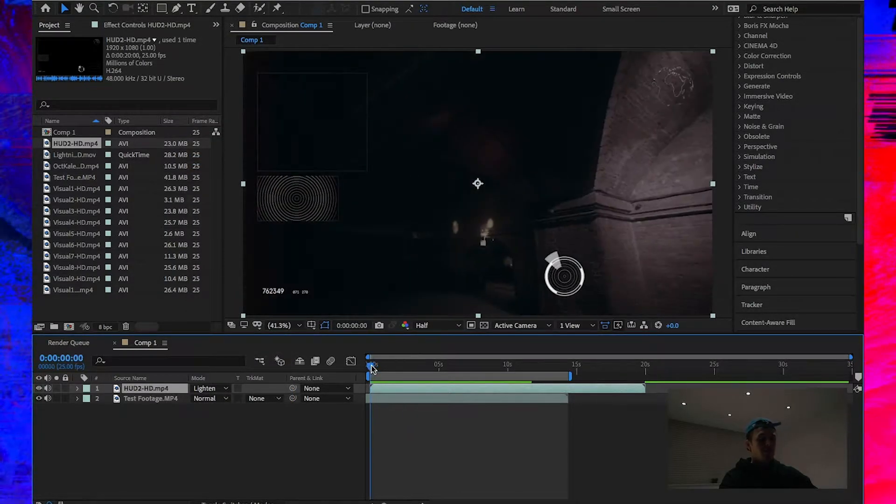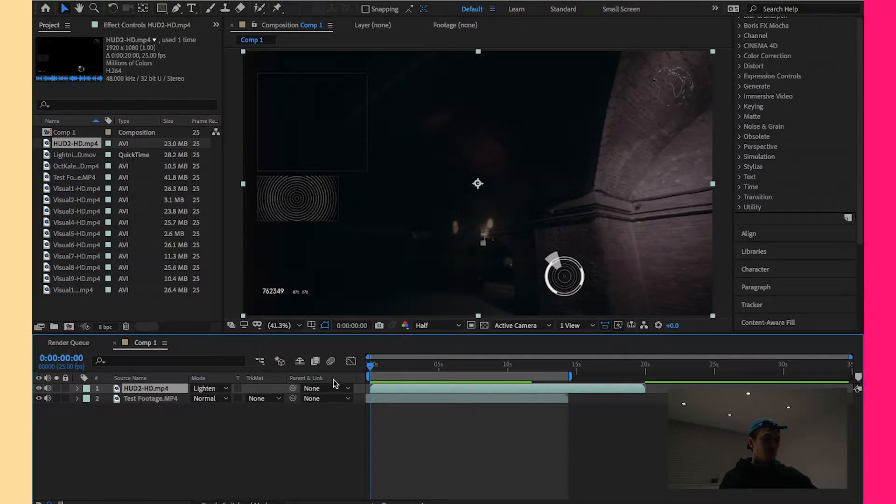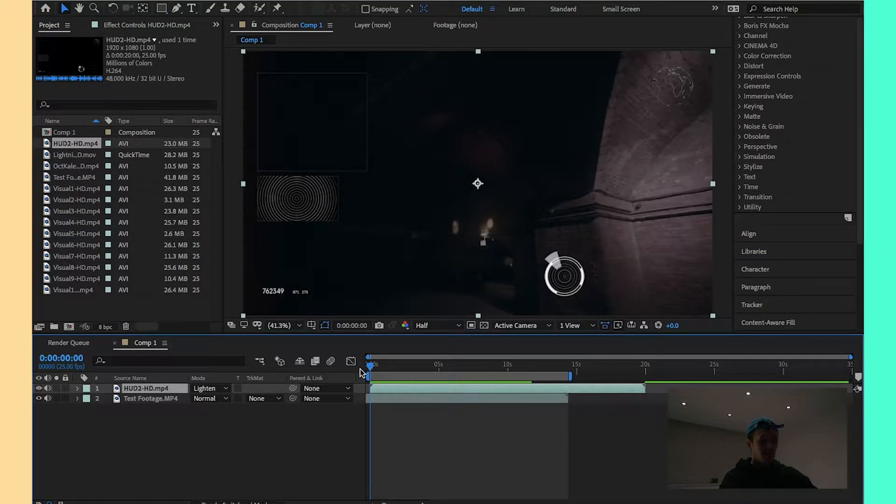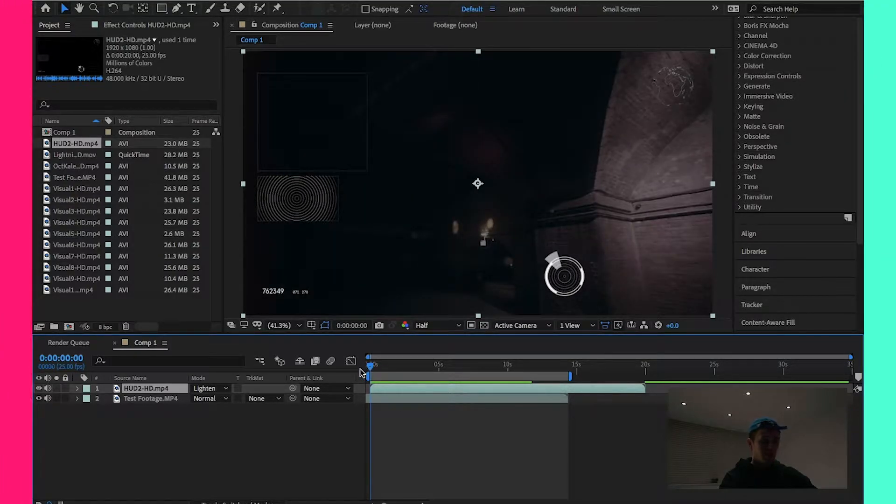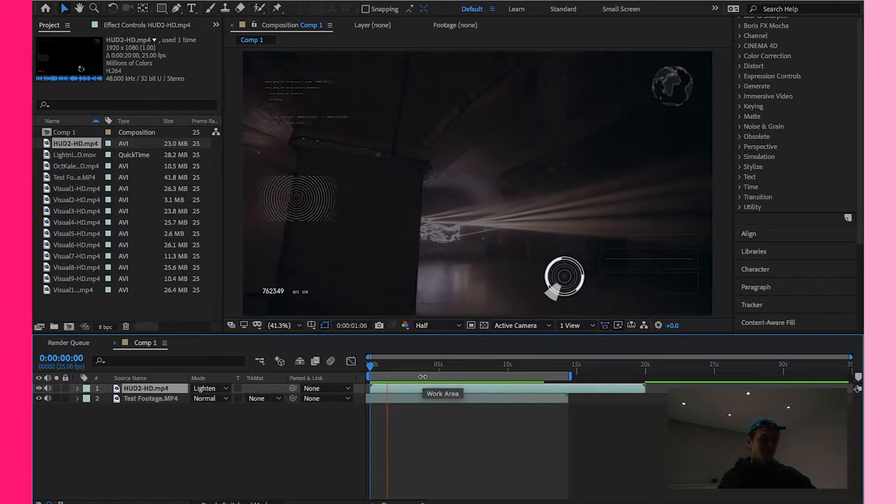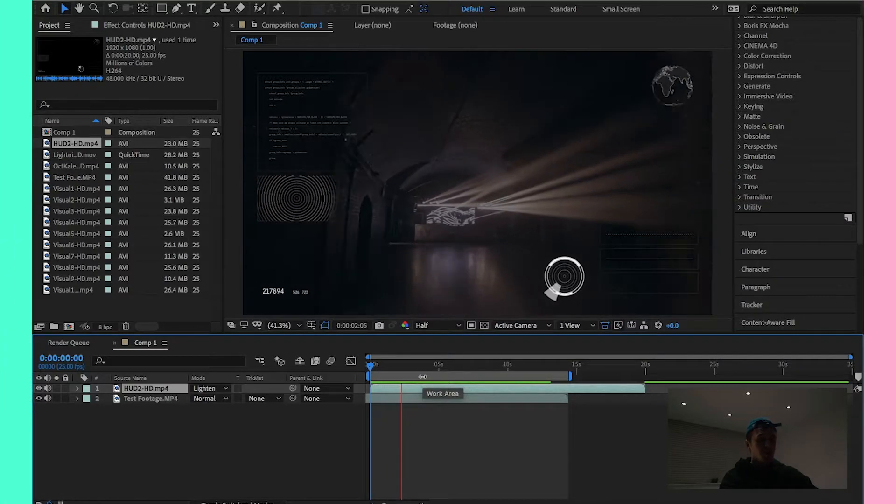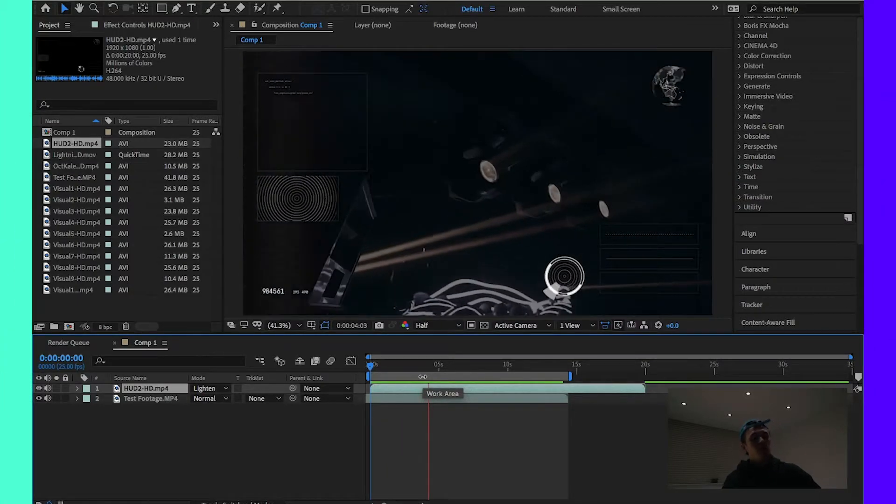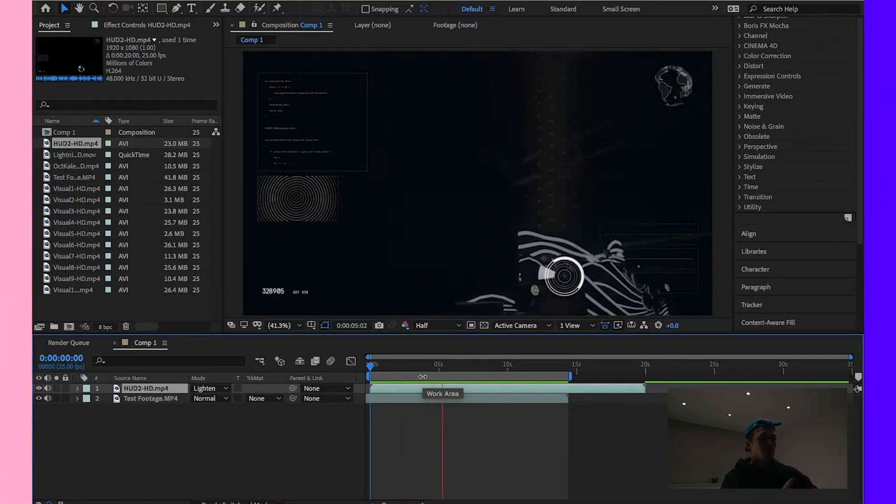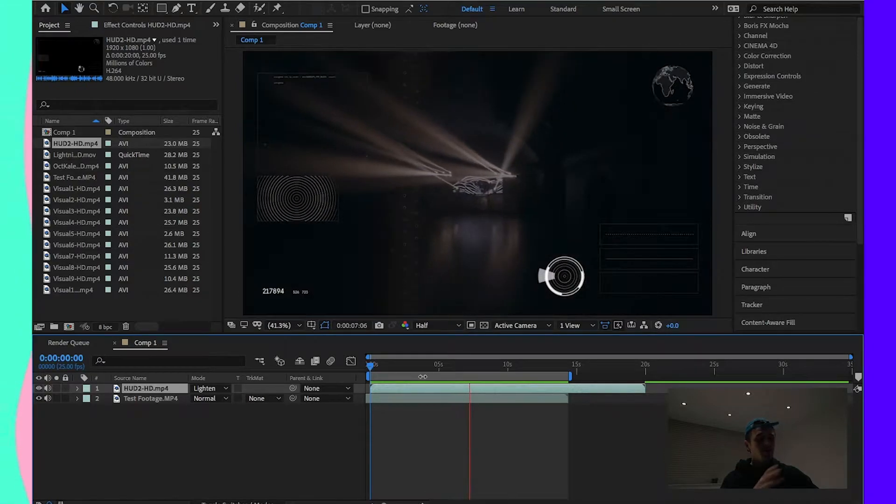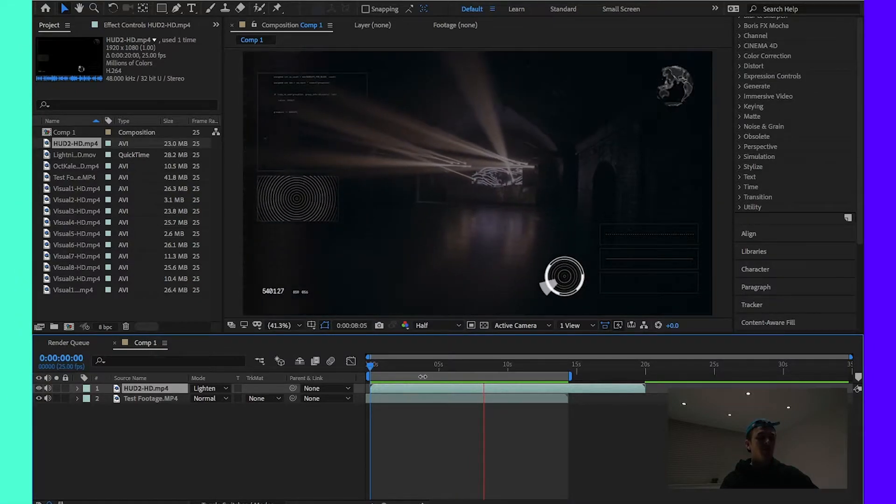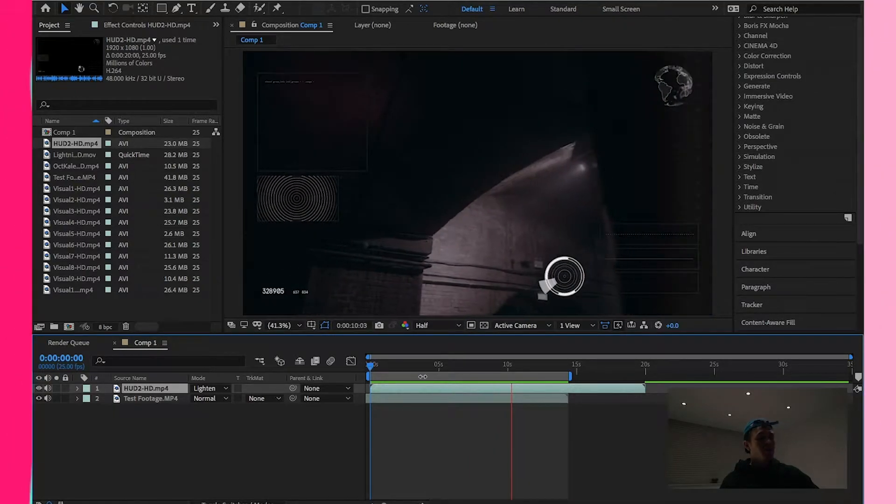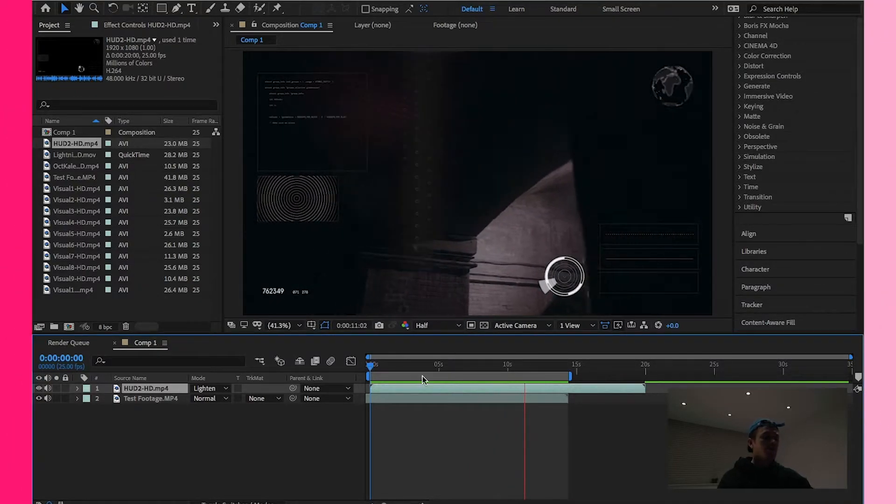Now, there's several different blending modes you can use. I'm going to use lighting just for the sake of this quick tutorial. As you can see, now the element and the footage are running together. Looks really nice, straightforward, simple effect to use. I'm sure you'll be able to work that one out.